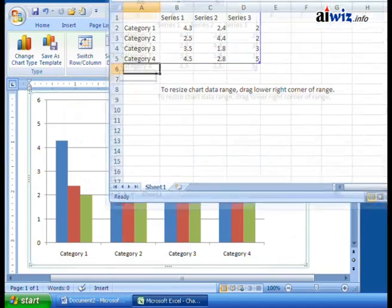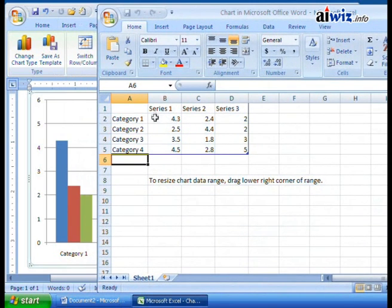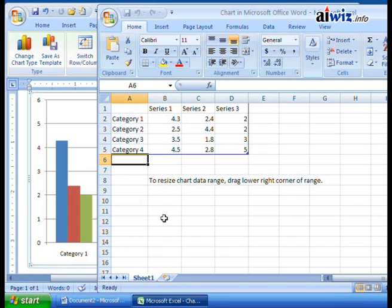The nice thing is you'll notice a couple of things. They've already created a nice, handy chart with some blank information — categories, an XY chart, your series one, two, and three, then the categories within those series, and the data. It does give you some instructions on how to resize the chart data range and things like that.